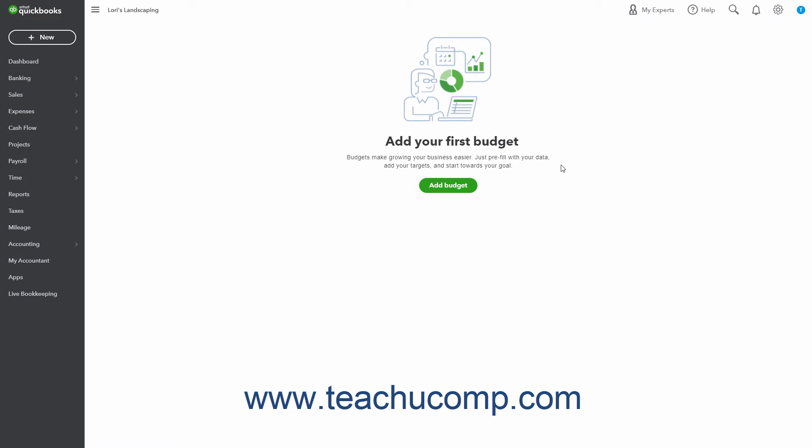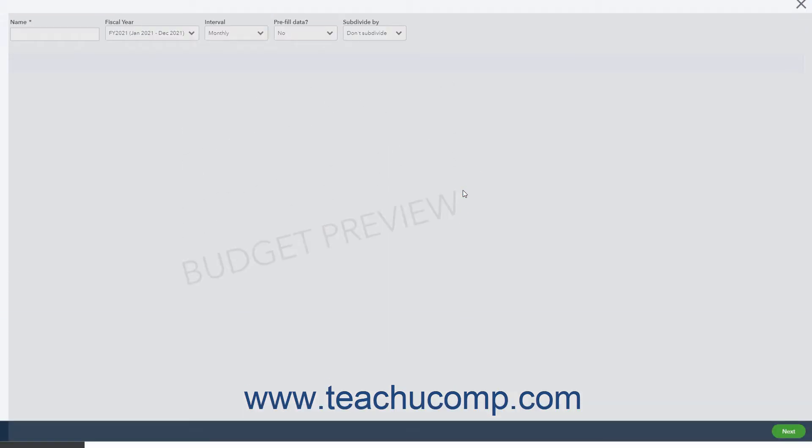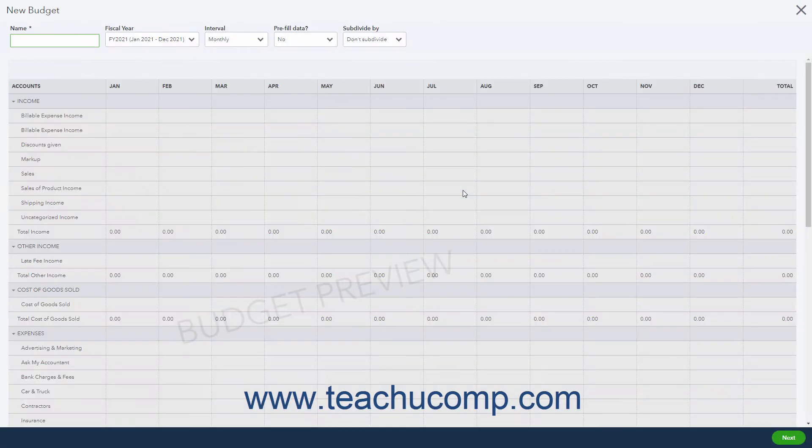If creating a budget for the first time, click the Add Budget button that appears in this page to create a new budget in the New Budget window that opens.